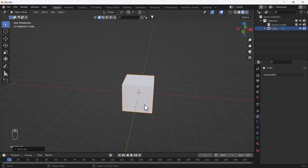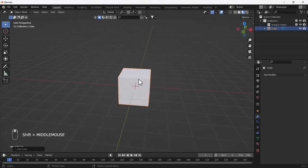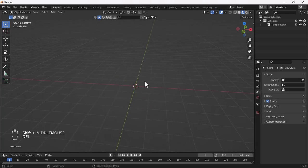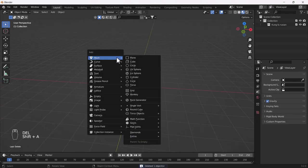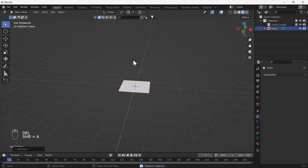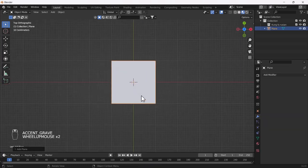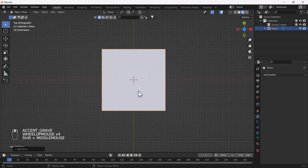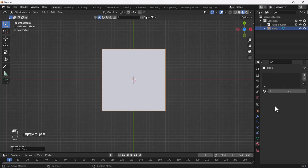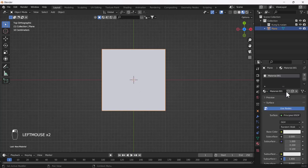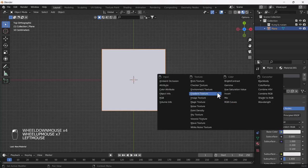First of all, I just want to delete this cube and add one plane here. I'll go to the top view of this plane, and first of all I'll add one road texture on this plane. For that I will go to my material properties and create a new material.